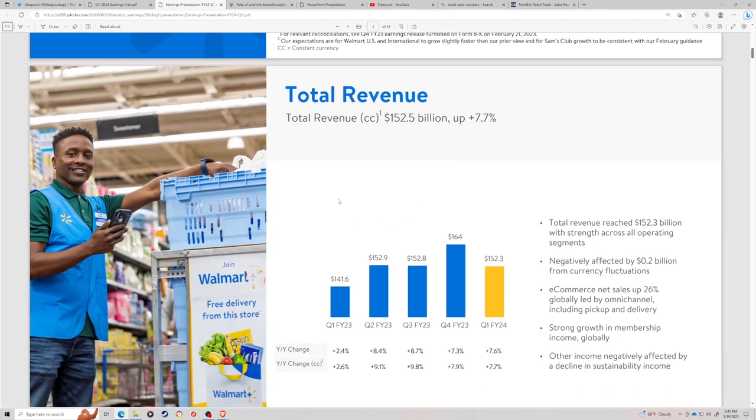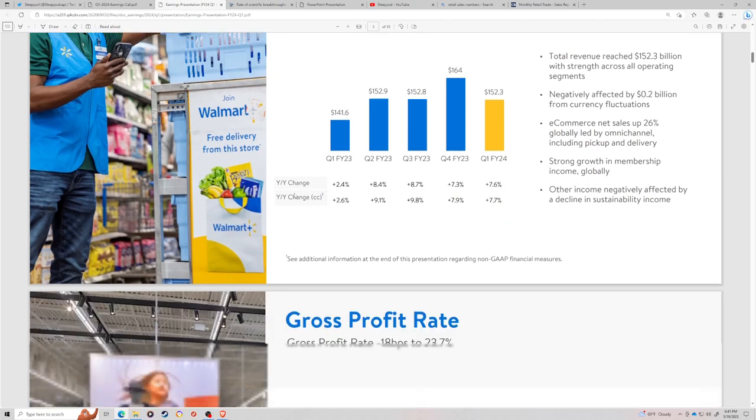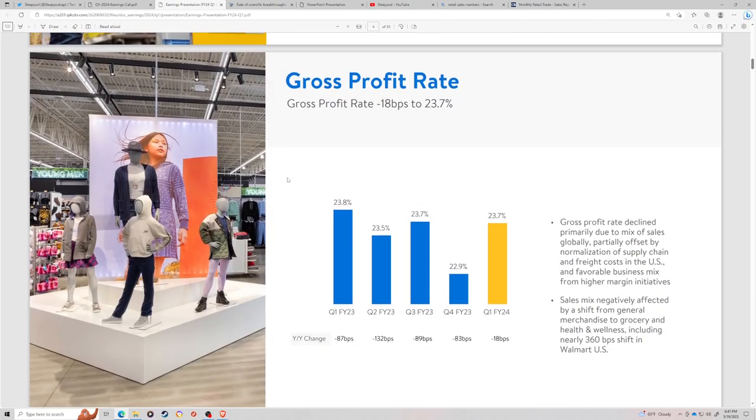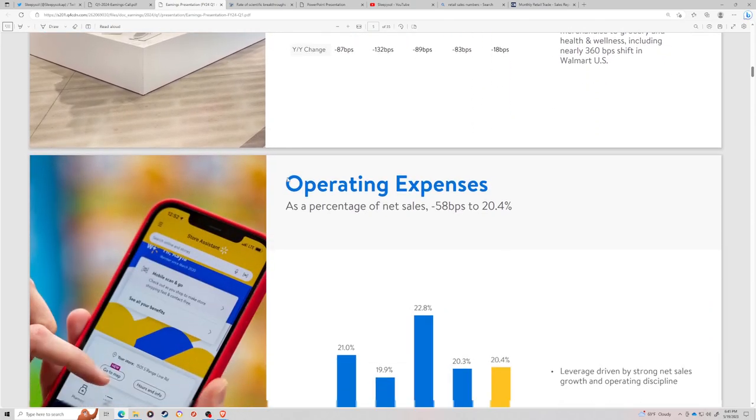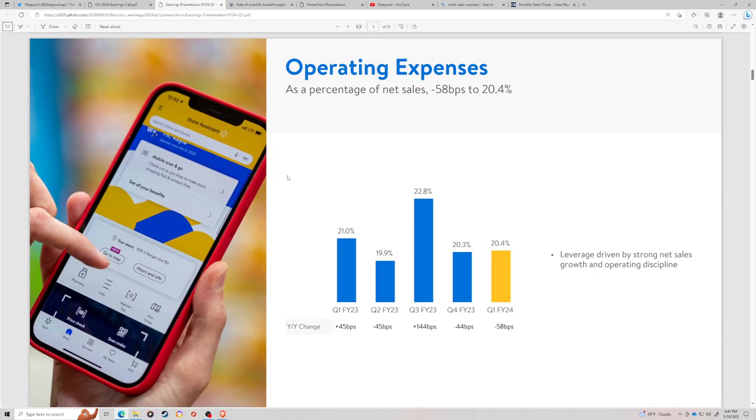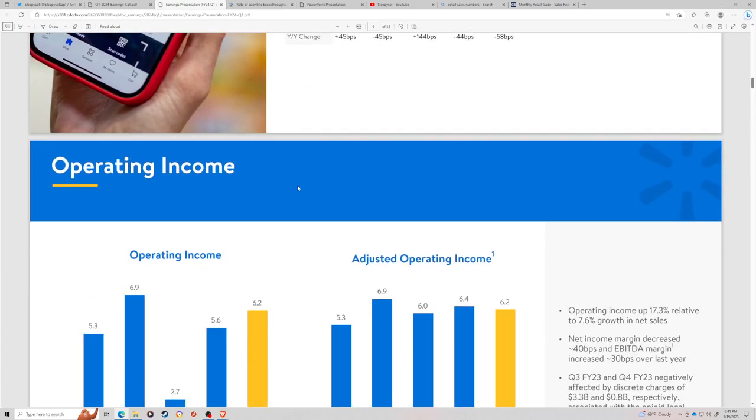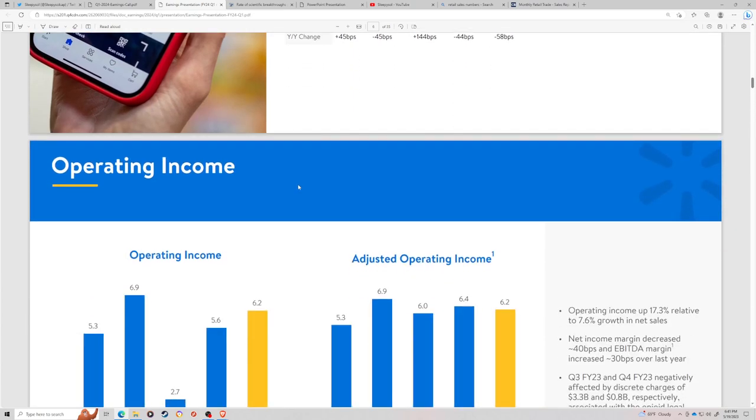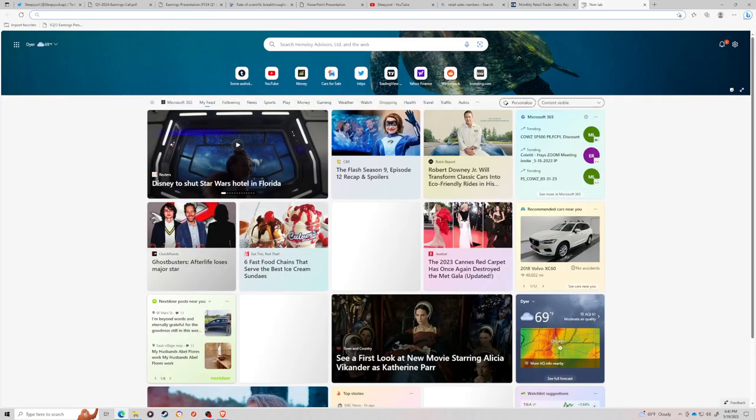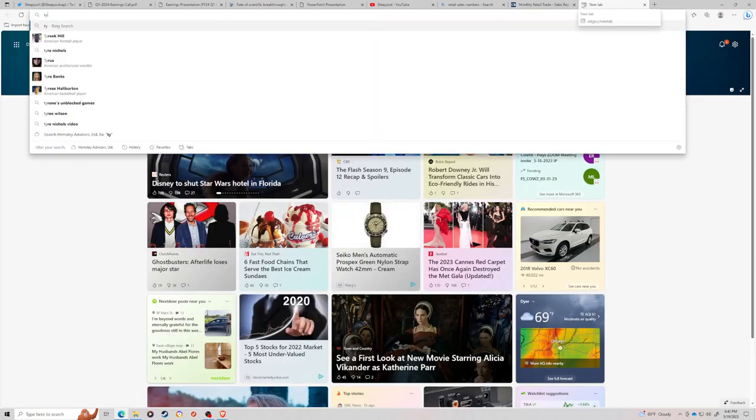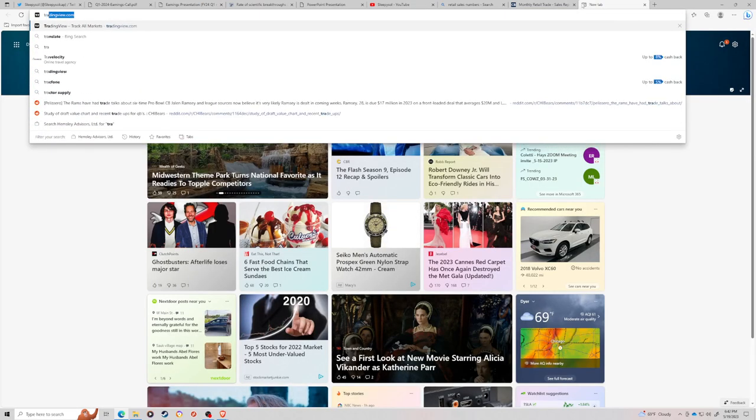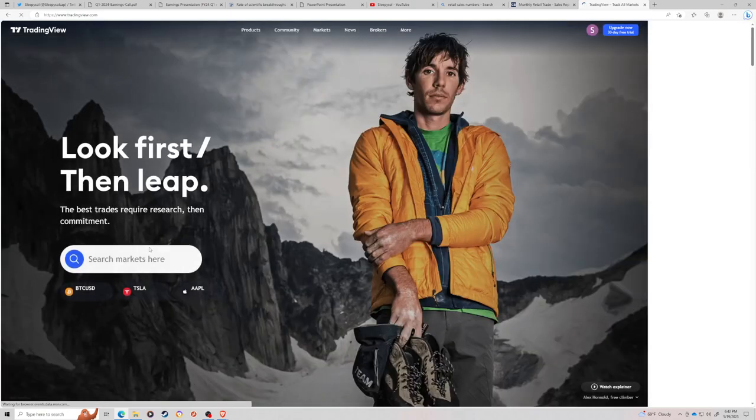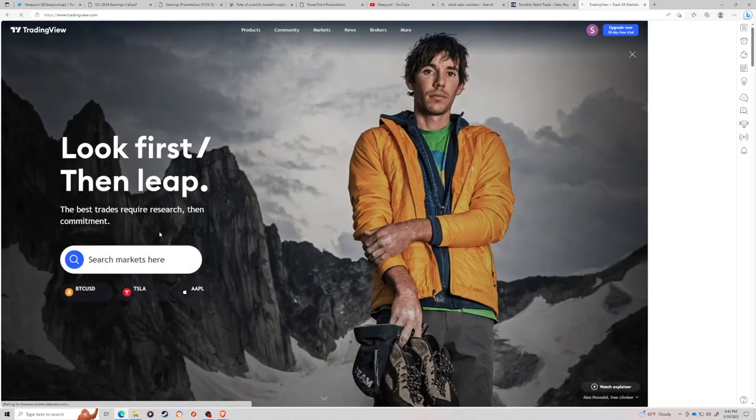We had a lot of news break this week that gives us both positive and a couple red flags in terms of the American consumer data. Walmart obviously was the best of the big box retailers that reported this week. We had Home Depot on Tuesday, Target on Wednesday, and Walmart on Thursday.